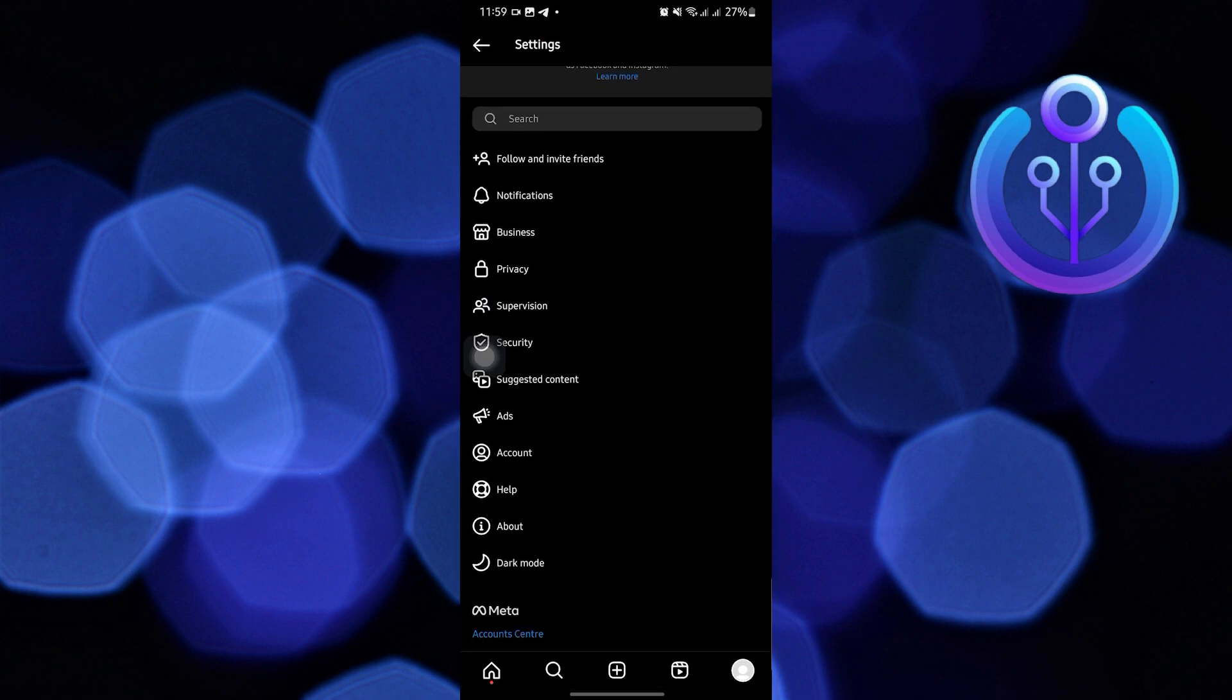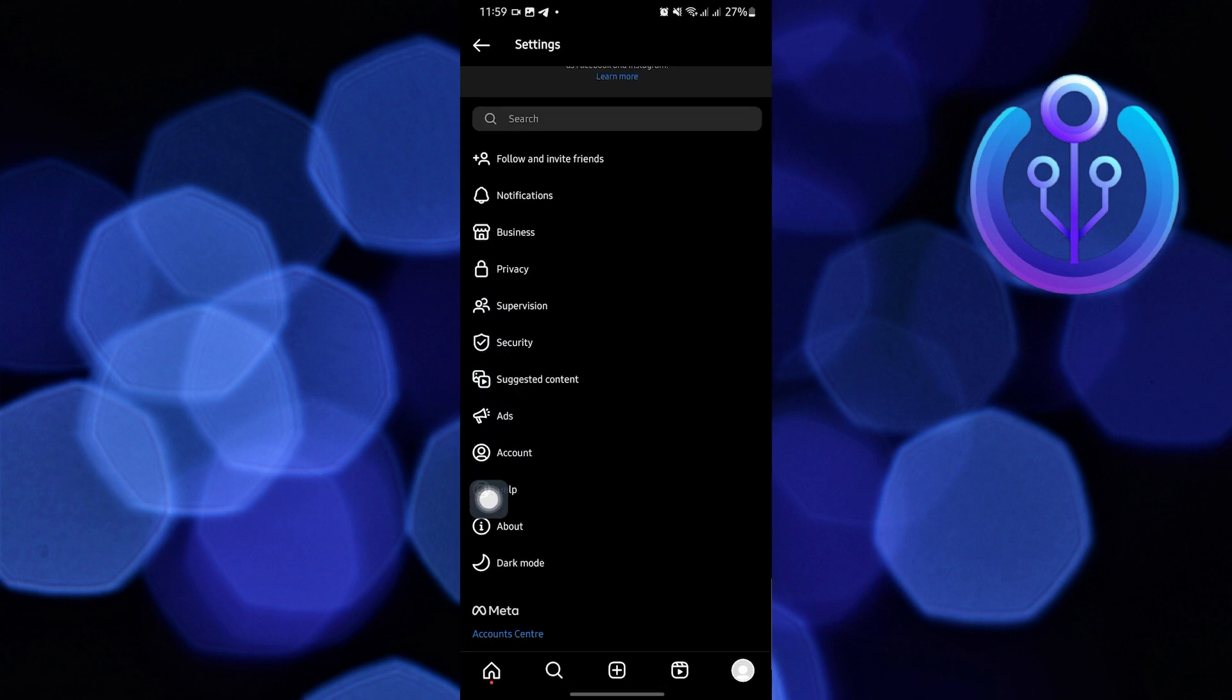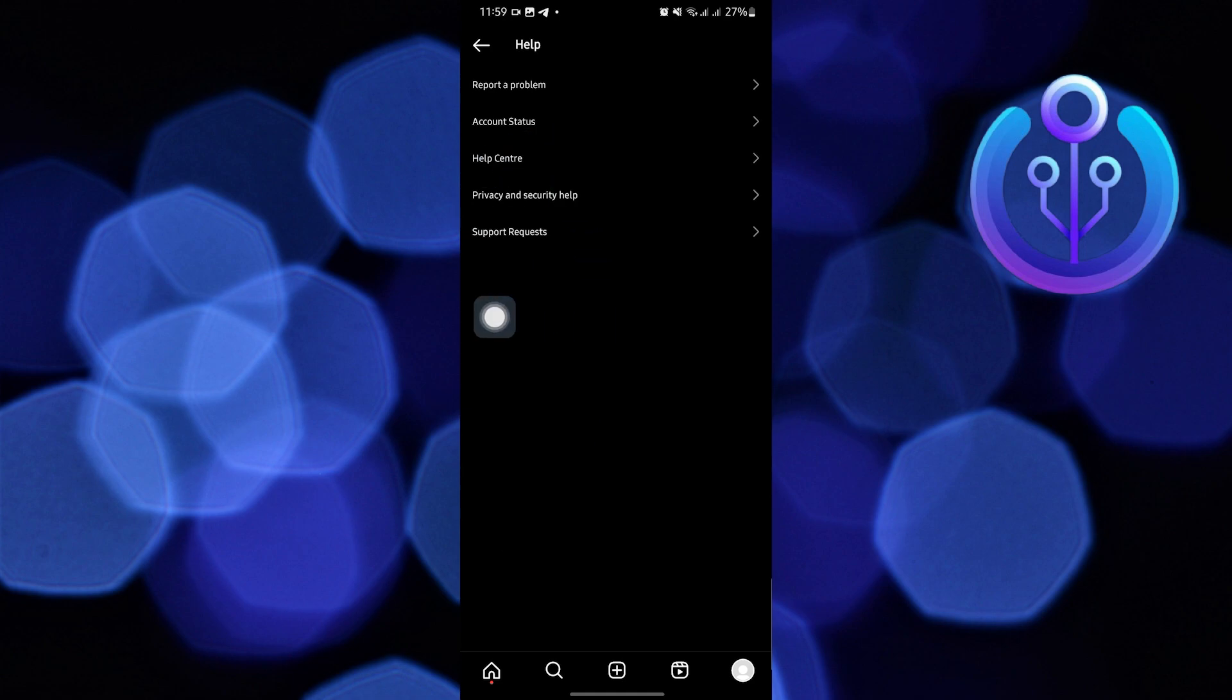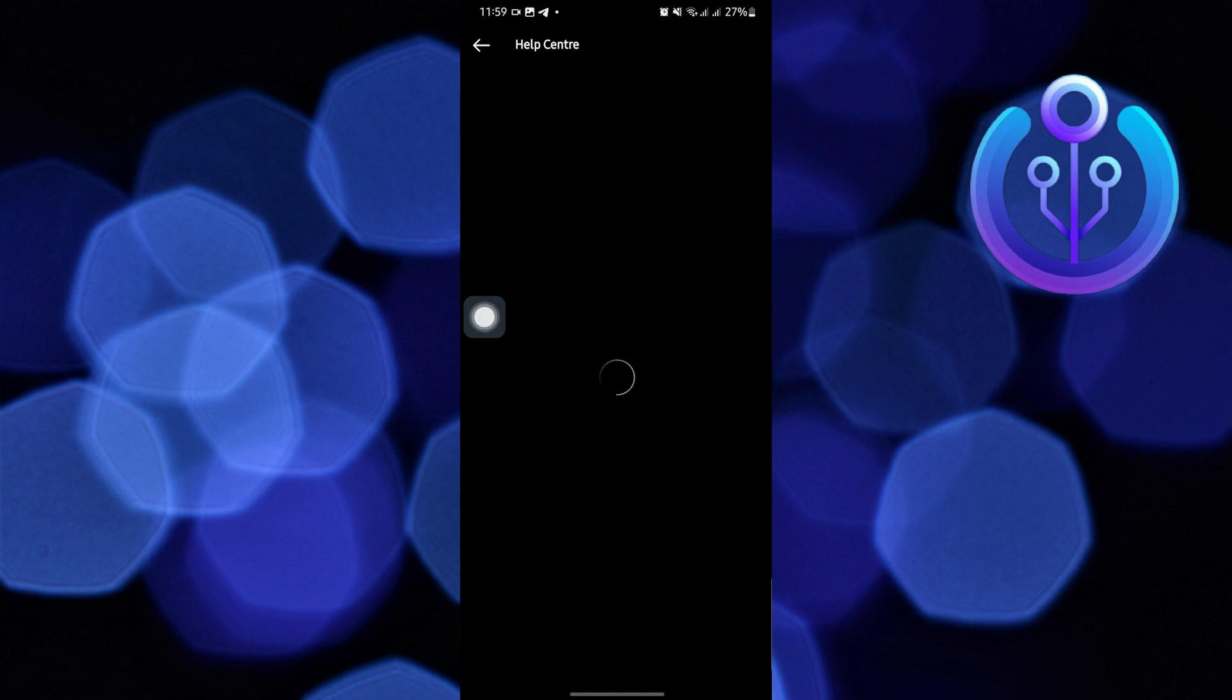Then, tap on Help. Here, tap on Help Center as you can see on your screen.